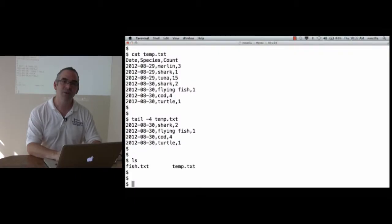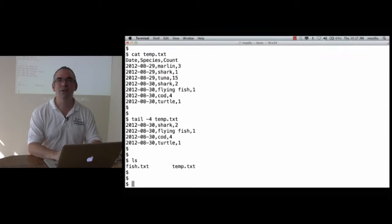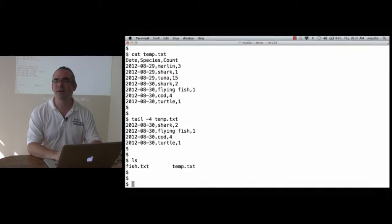Now, there's a better way to do this, because the way I've shown you right now... I created this file temp.txt, but I'm not really clear how I did it.